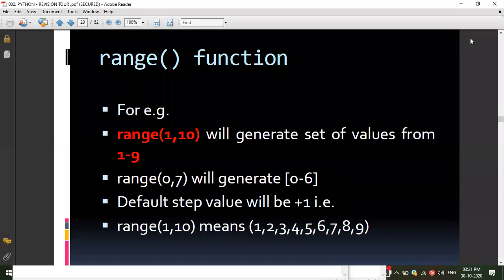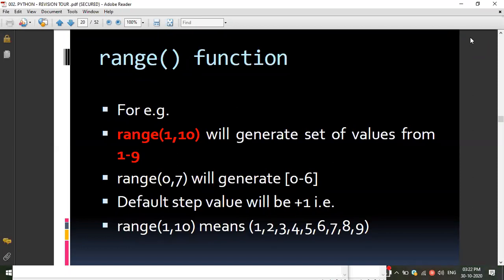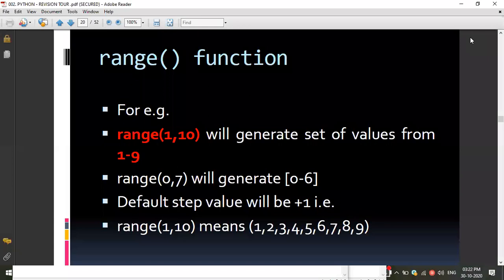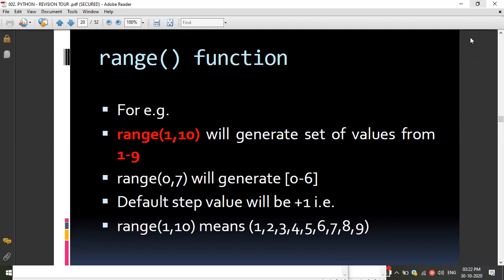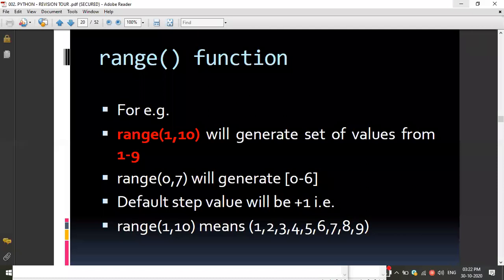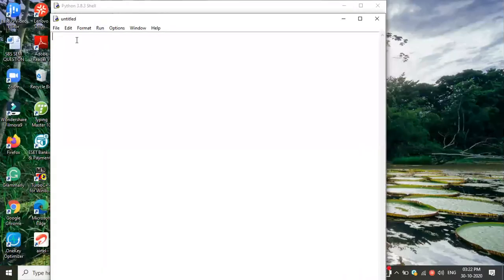In the last class we discussed the for loop and I gave homework. We discussed programs on square root, odd and even numbers, and how to generate numbers using the range function. Today we are going to use range as well as list, tuple, dictionary, string, and the in and not-in operators.